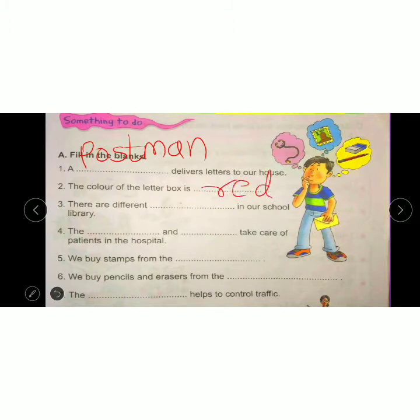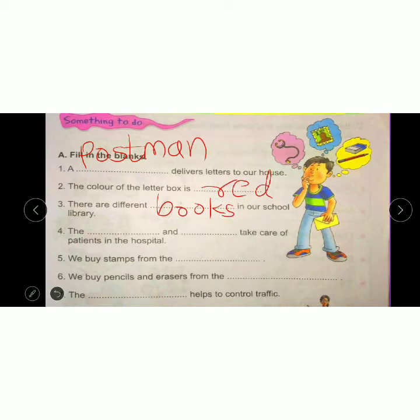You have seen in the previous class. Third: there are different books in our school library. Next: the dash and dash take care of patients in the hospital. The nurse and doctor take care of patients in the hospital.